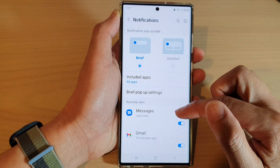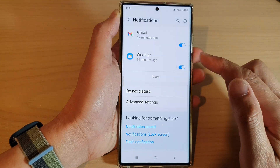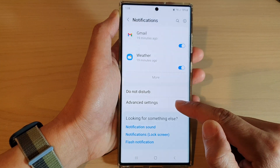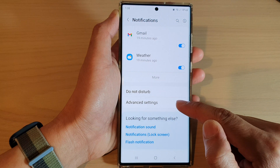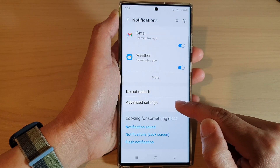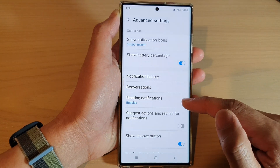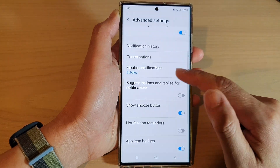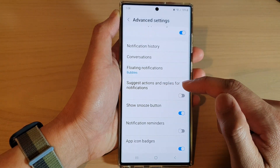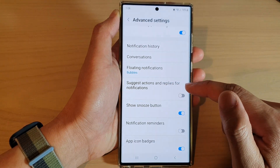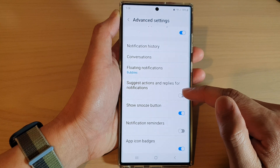Next, go down to the bottom and tap on advanced settings. In here, go down and tap on suggest actions and replies for notifications.